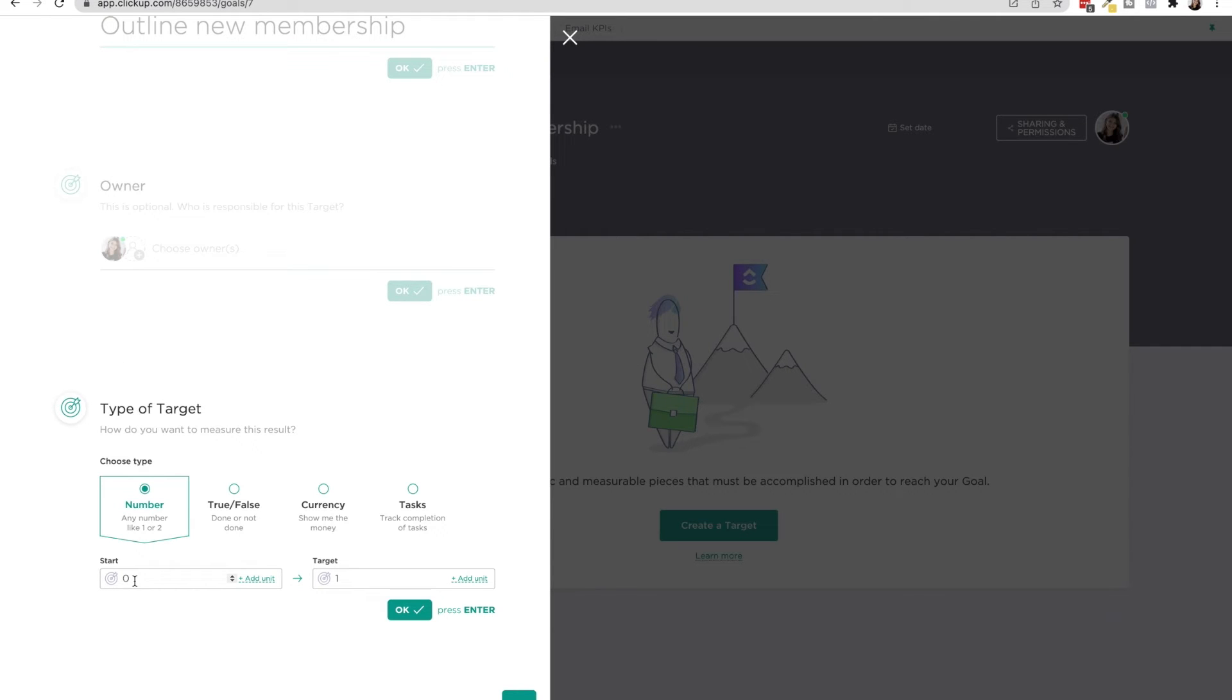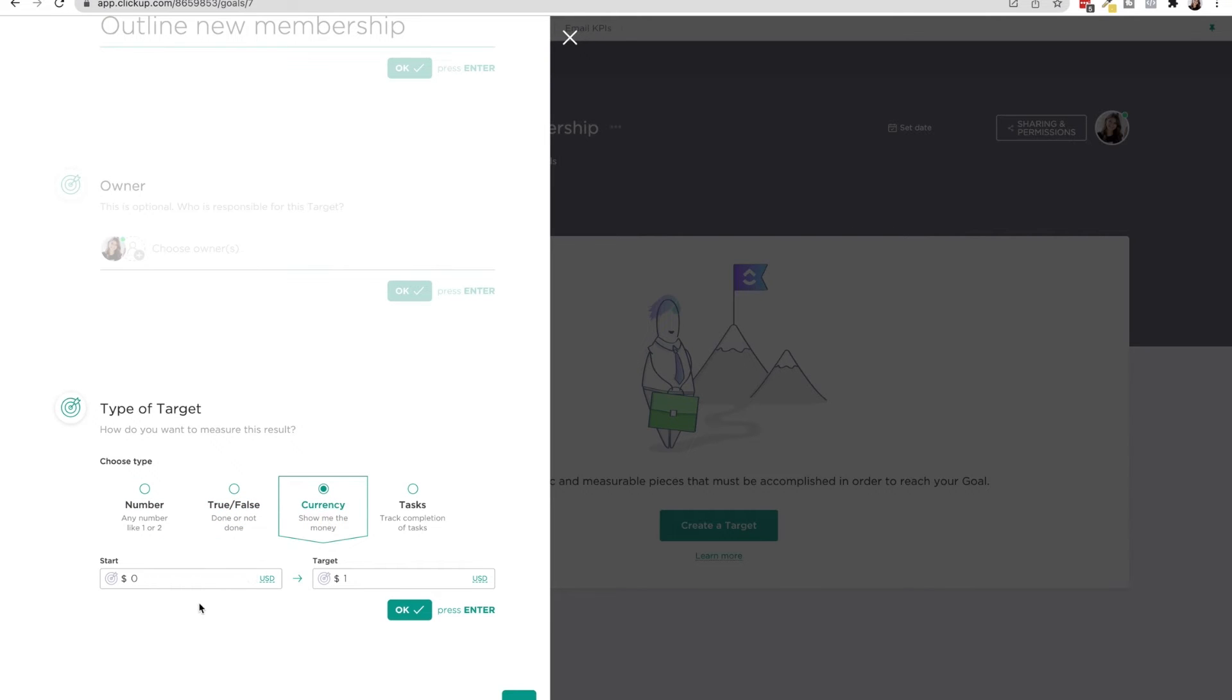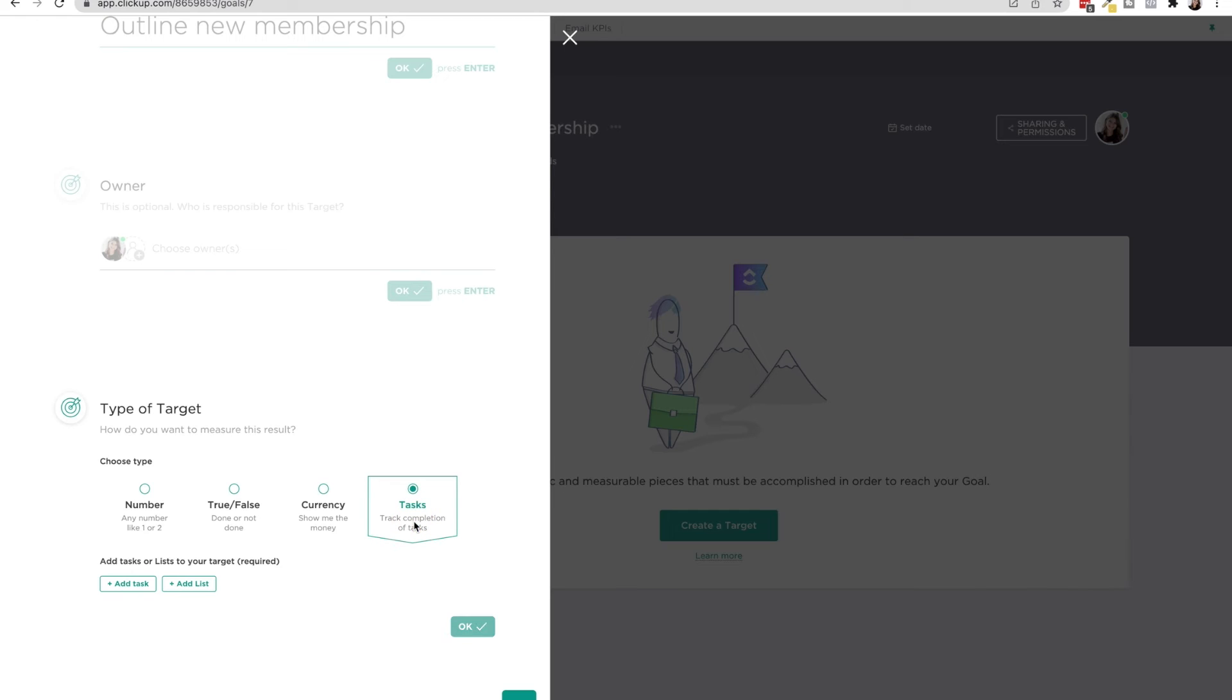And then here is where you choose the type of target. So it can be a number. So you can start anywhere and finish anywhere. It could be true, false done or not done currency. So kind of like numbers, except it's money or tasks.